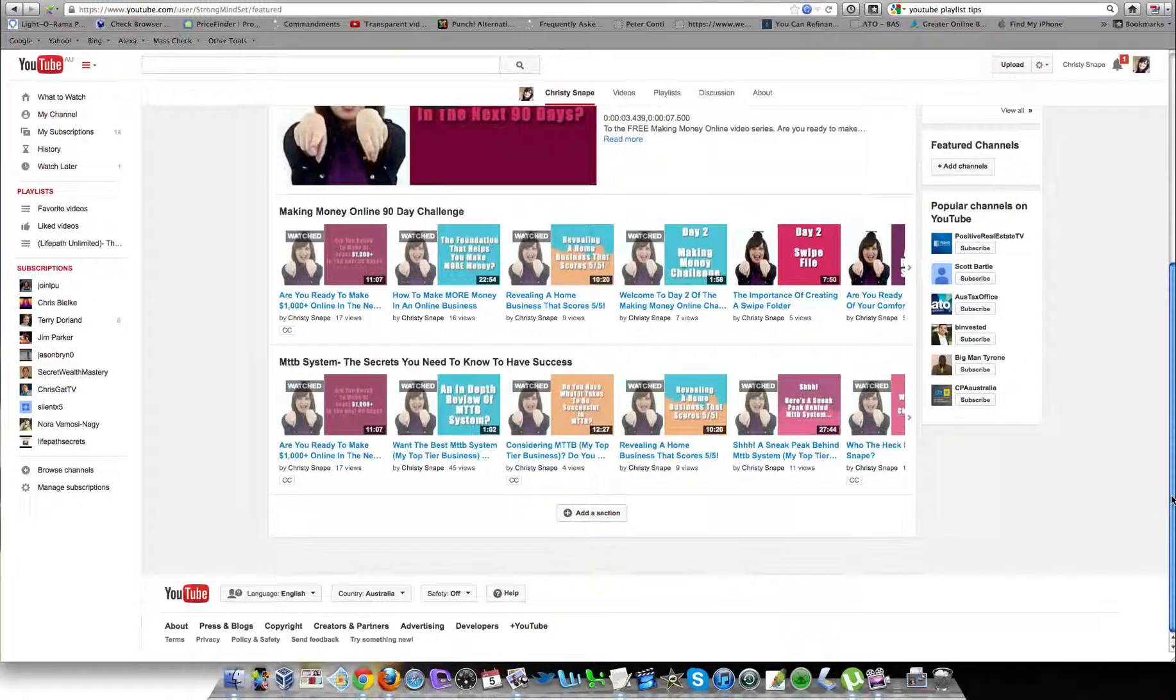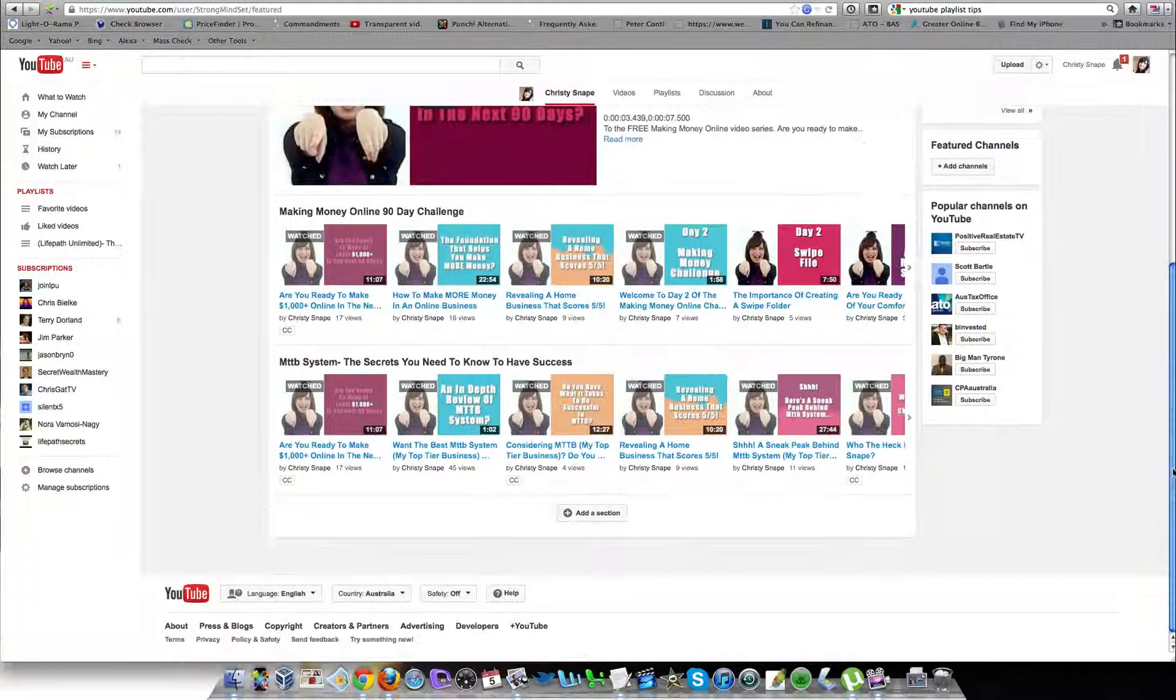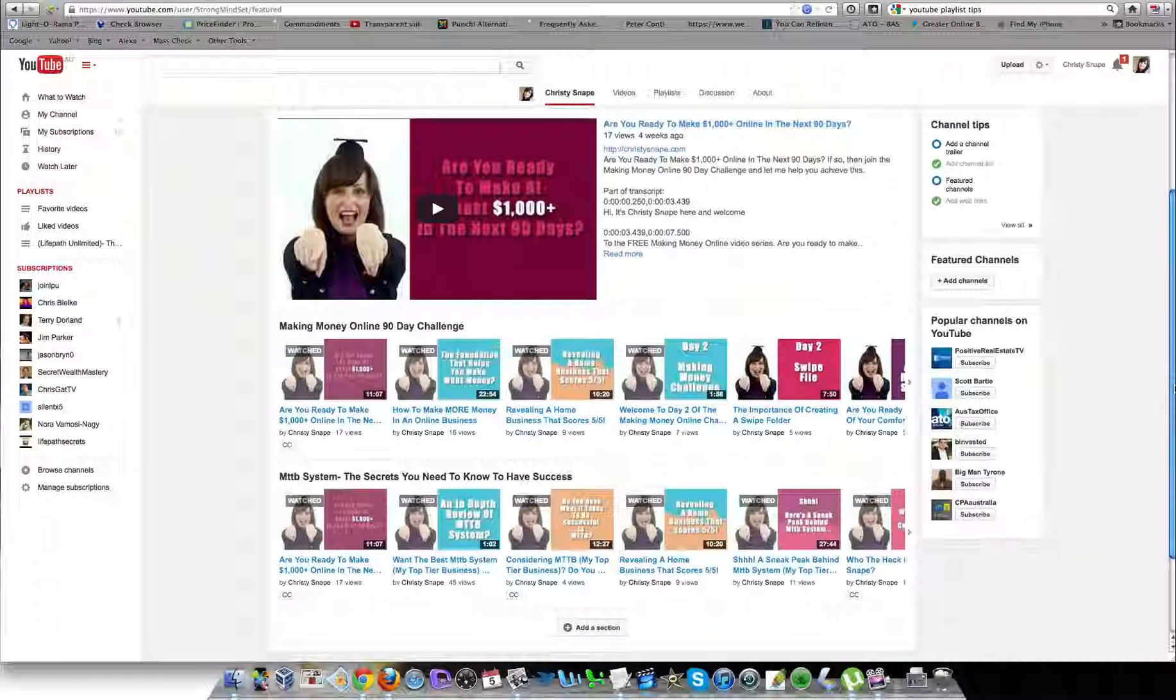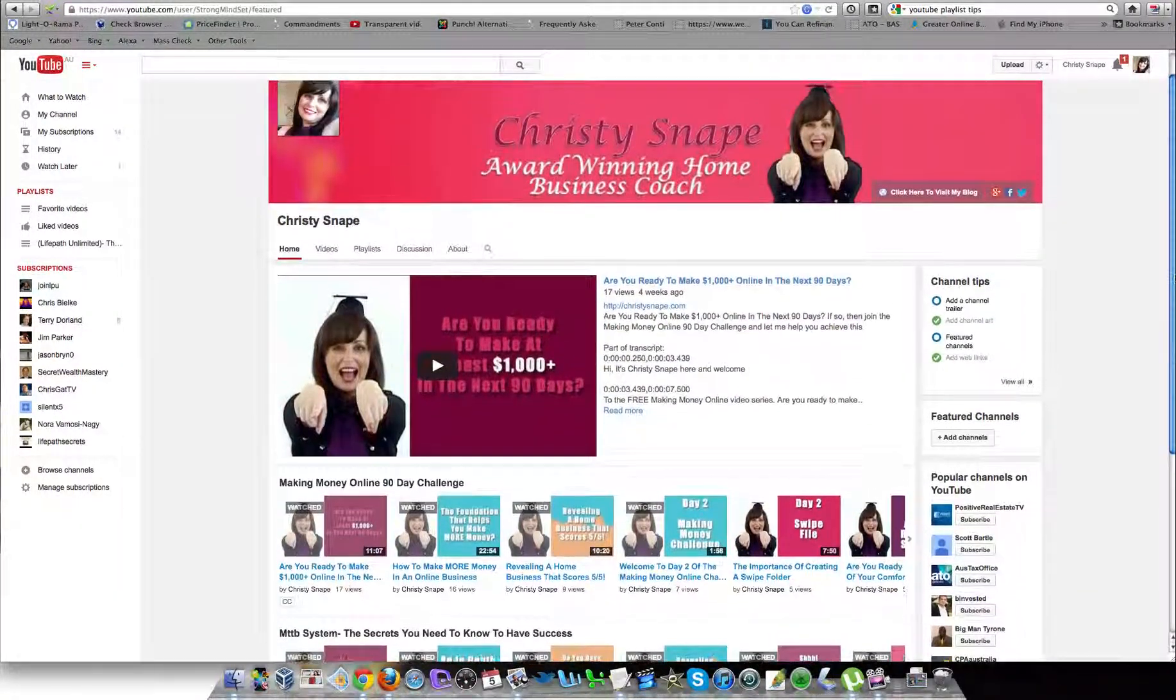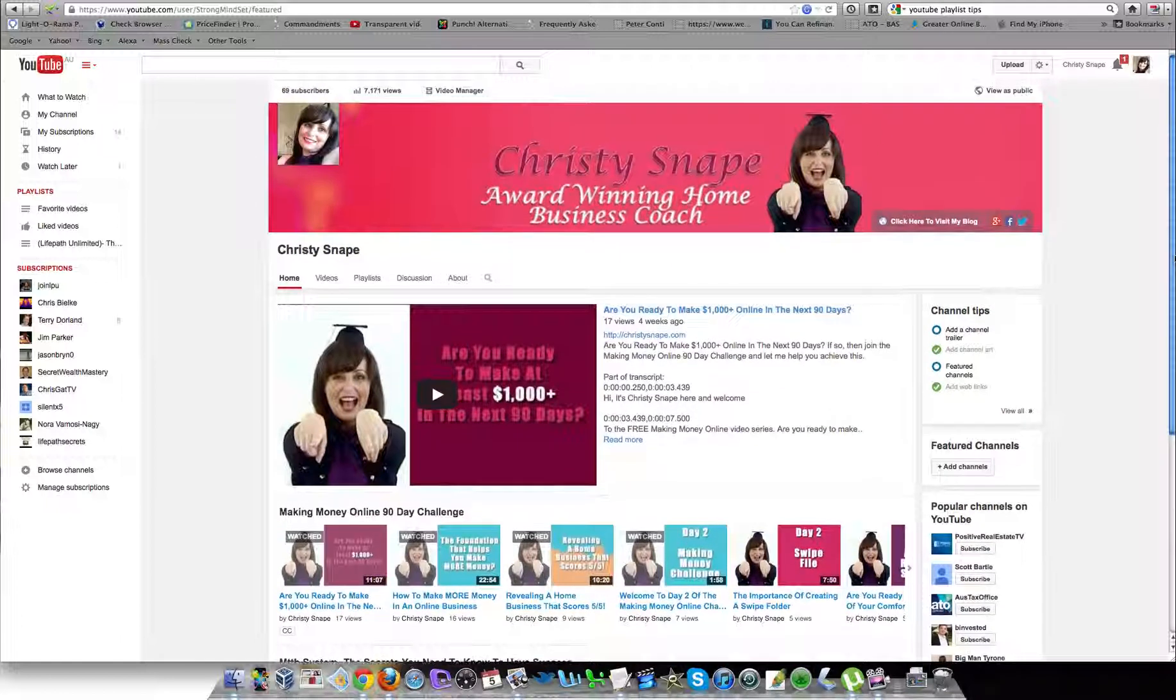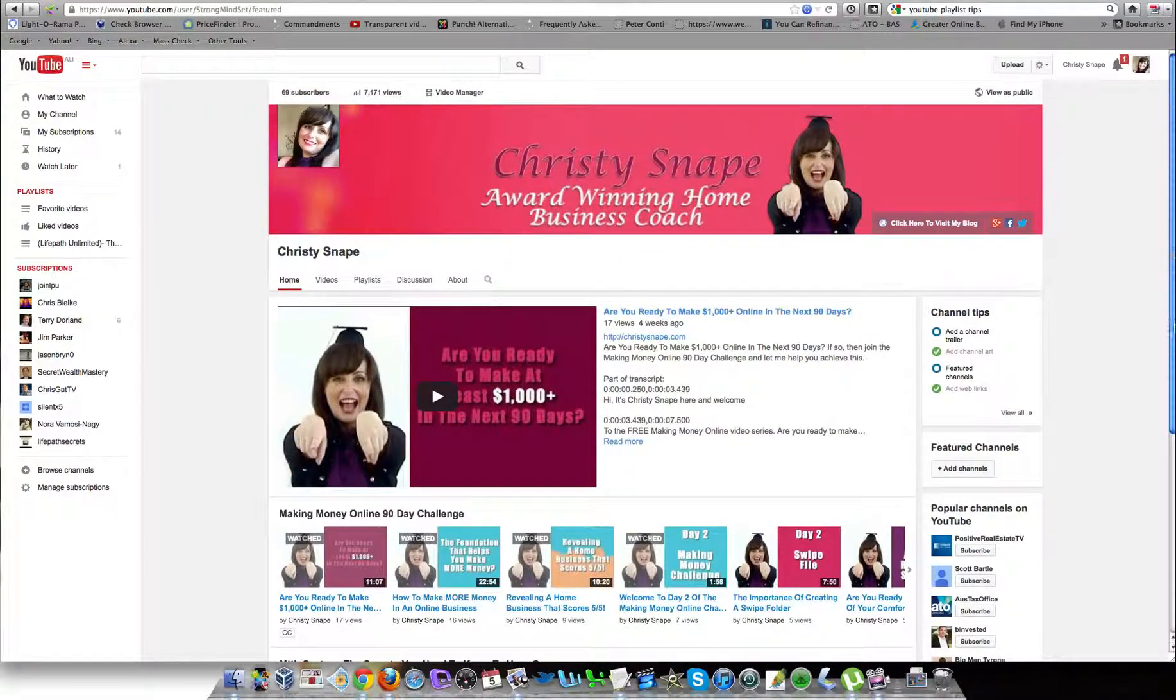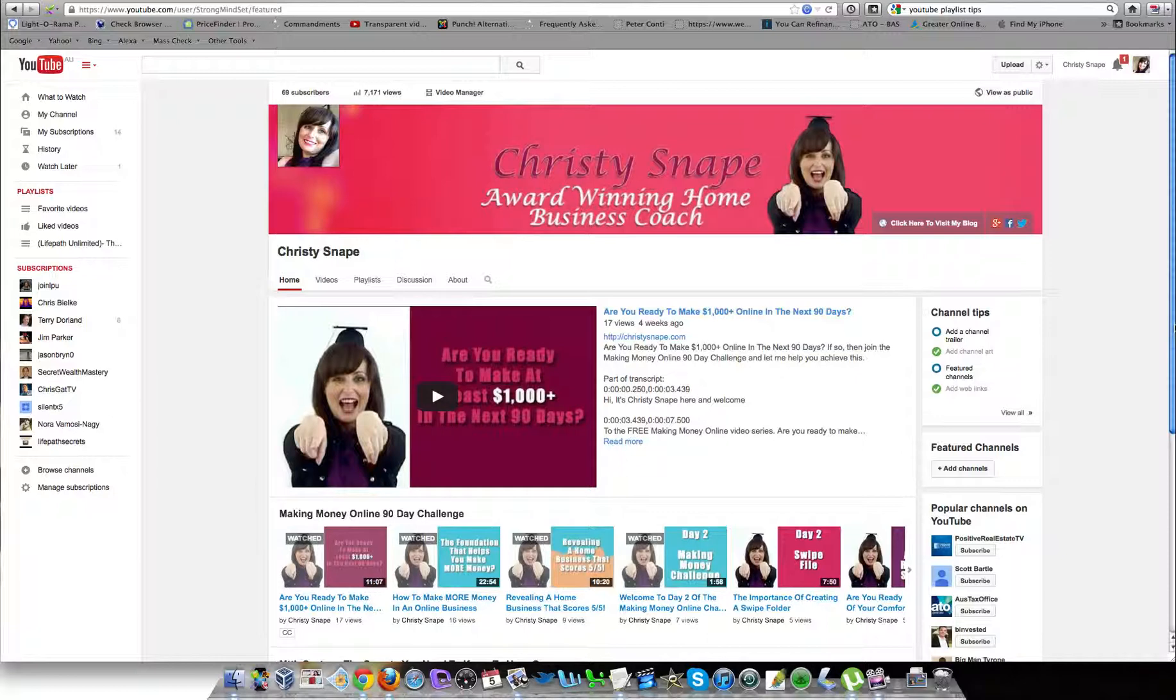You can play around and make this look any way that you want, but I'm just going to leave it there. It's that simple—that is how you create a playlist and how you add a video to your playlist. Have a fabulous day everyone, I'll talk to you real soon in the next training video. Bye bye!